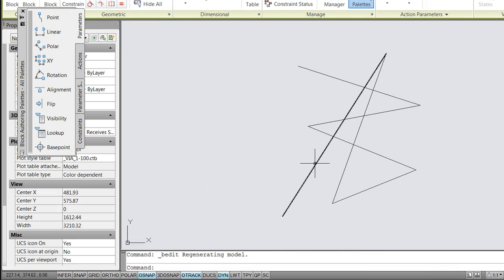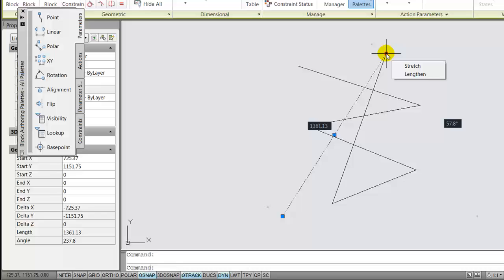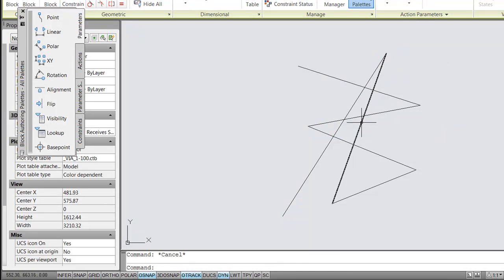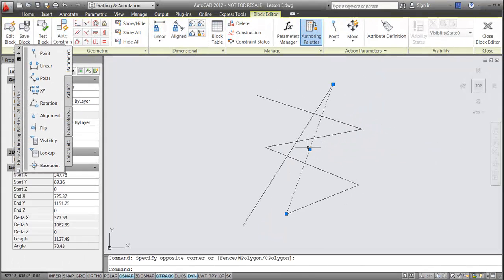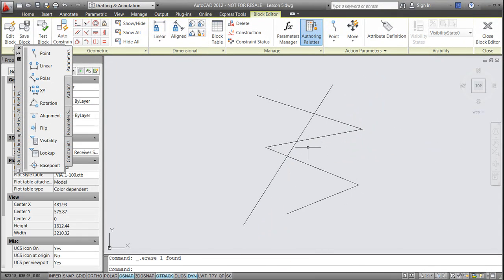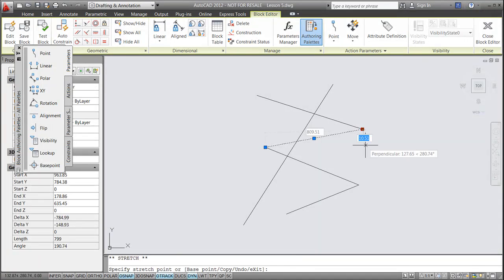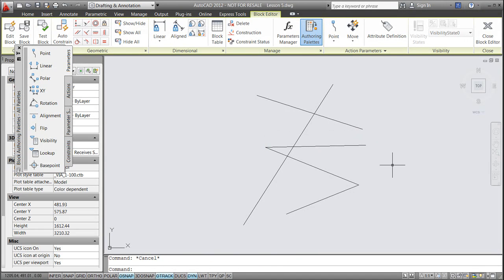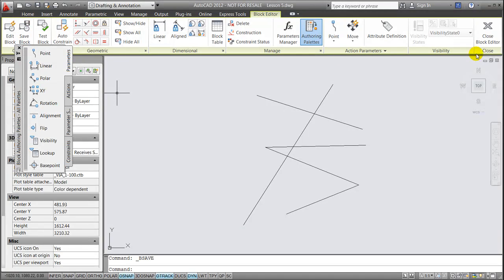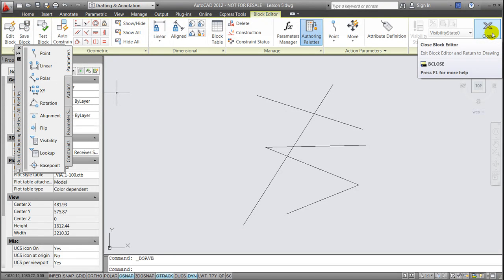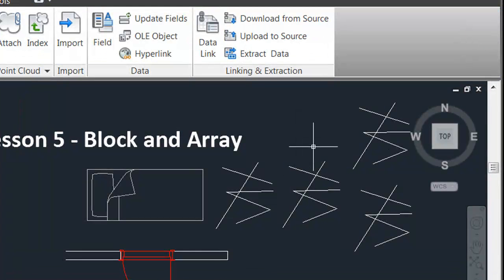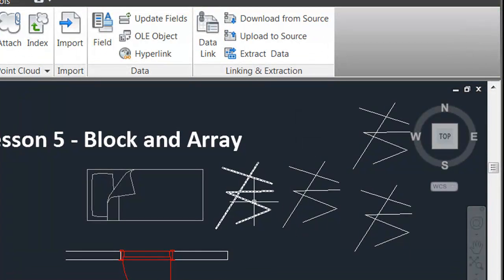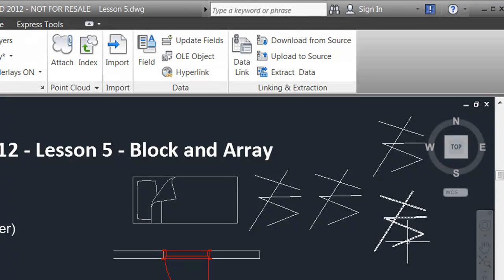This will take you to the block editor mode where you could, for instance, delete a line or move it. We'll save this block, save the changes, and close the block editor. You'll notice that it changes all the instances we copied that we have inserted. This type of block is only saved within the project called lesson 5.